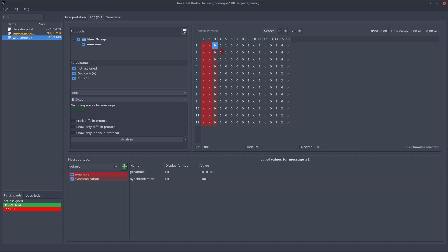The next one is synchronization nibble which I will also assign and choose as type synchronization.